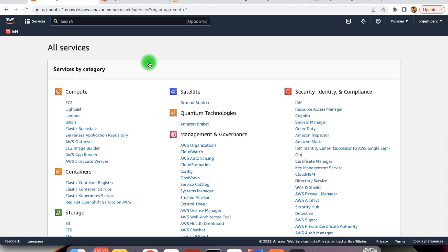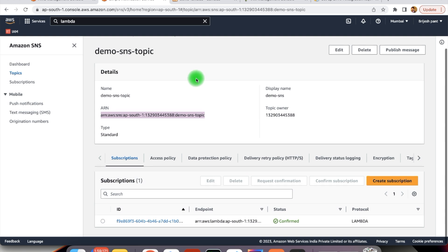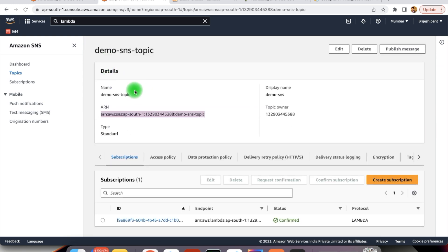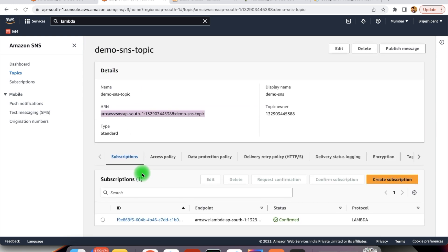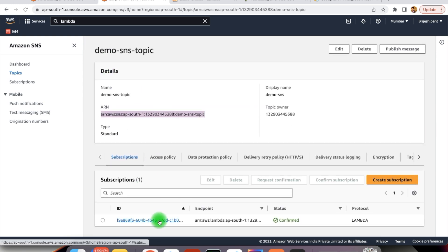It could be any application — it could be SMS, email notification, SQS event, or it can be a Lambda event. For our example, whenever SNS will receive any message, it will send it to the Lambda. Here we have already defined one SNS notification topic — the demo SNS topic — and this topic is subscribed by the Lambda.